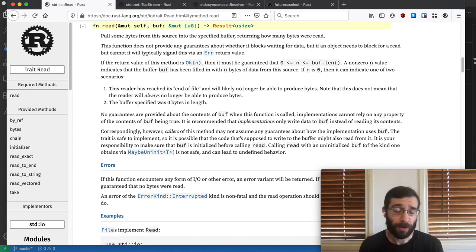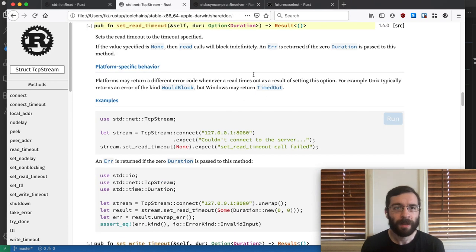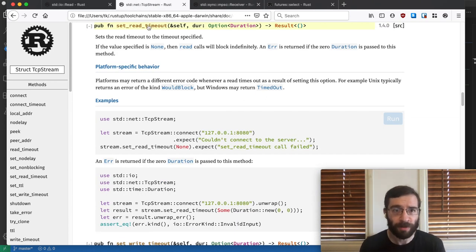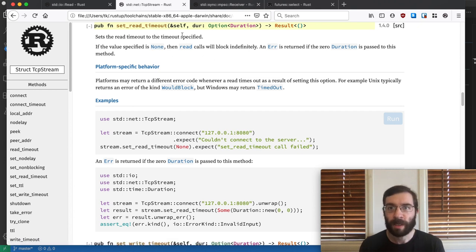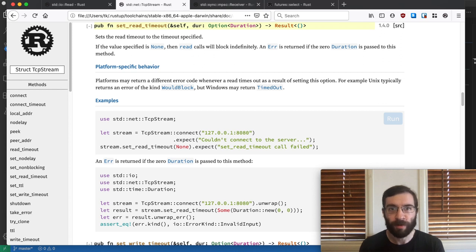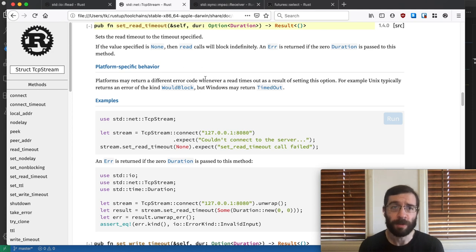For that reason, blocking APIs will often give you some other way to set a time limit. For our imaginary TCP stream, we could use setReadTimeout to configure a duration, which is the maximum amount of time it will spend in any call to read. If I wrote my IDENT server using TCP stream, I would probably use this method to implement my timeout.